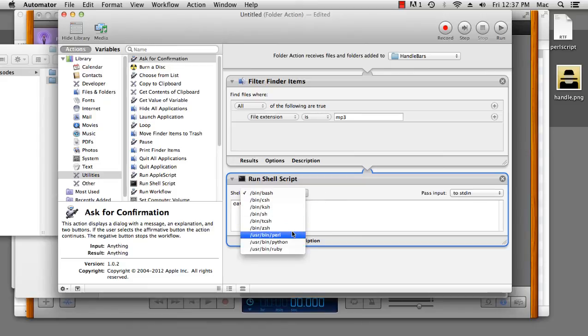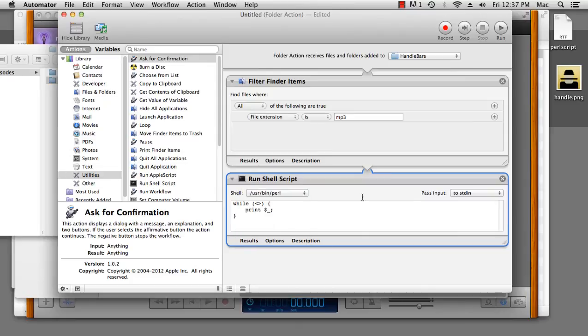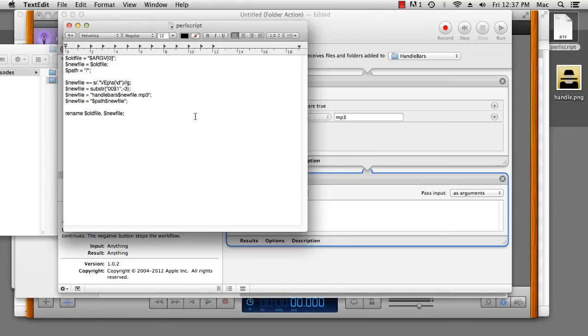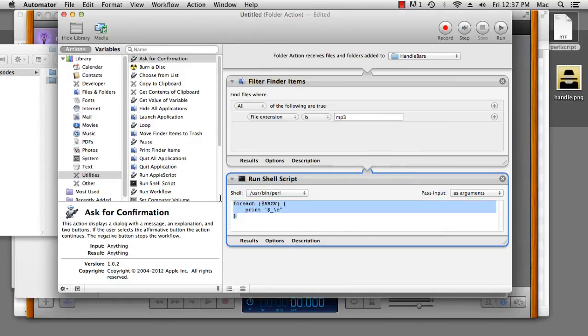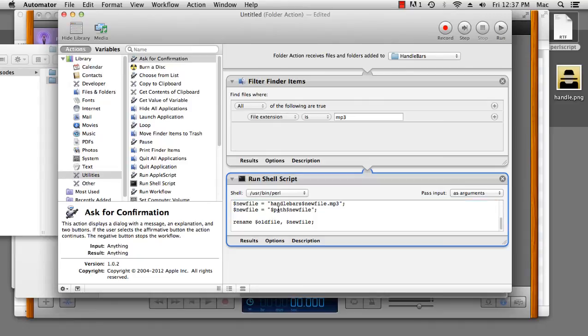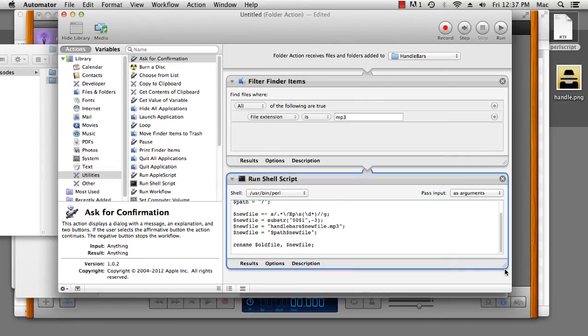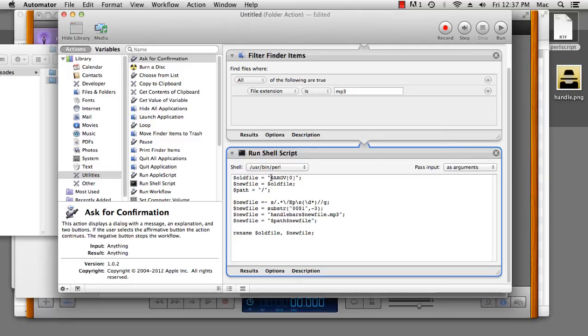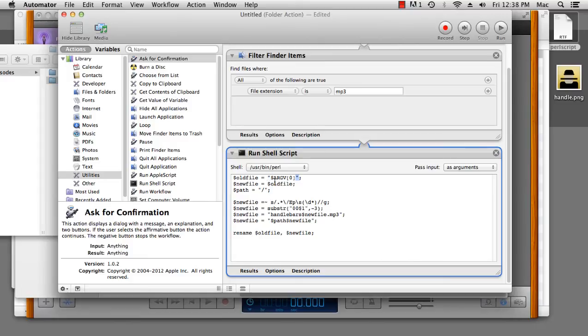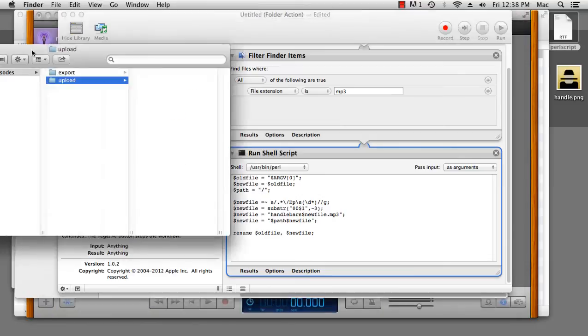We're going to get an argument parsed to it, and grab our script. Now, this is pretty easy to follow. What happens is that the file name is sent through as the first item in an array called argv. Now, it's a zero-based array, so the first item is number zero. We put some quotes on it to set it as a string called old file. Then we copy that string to another one called new file.